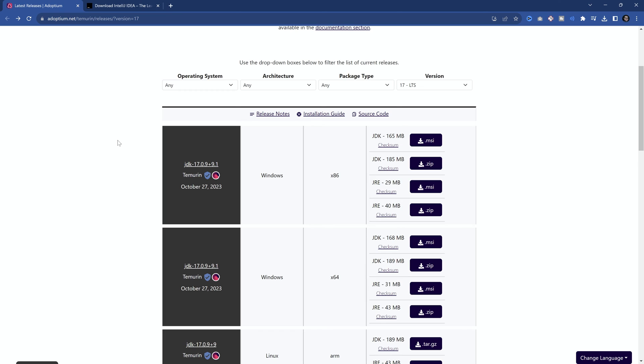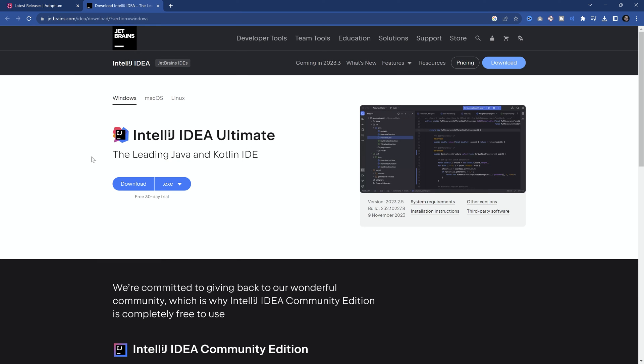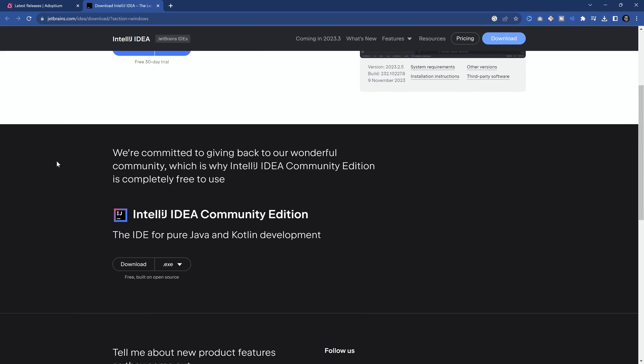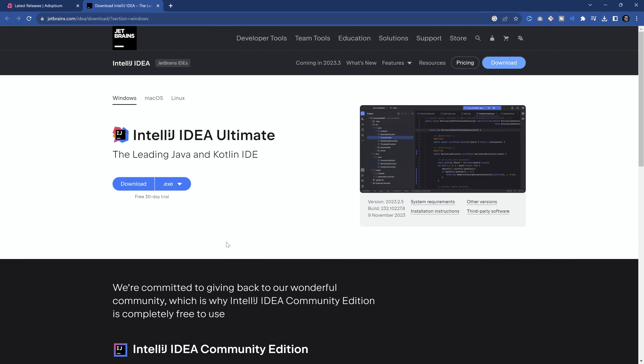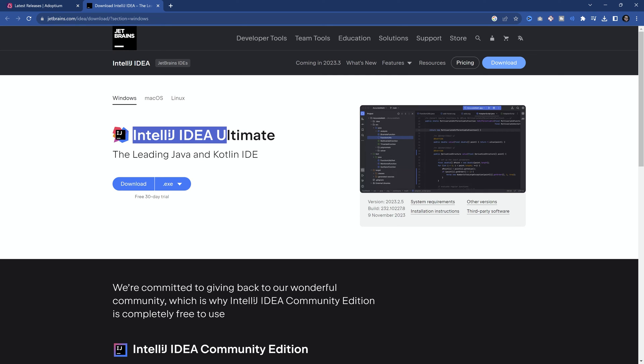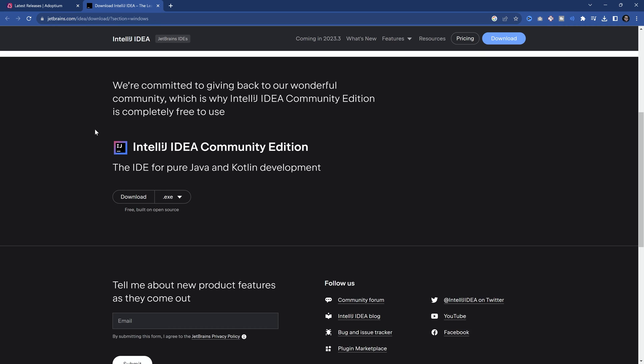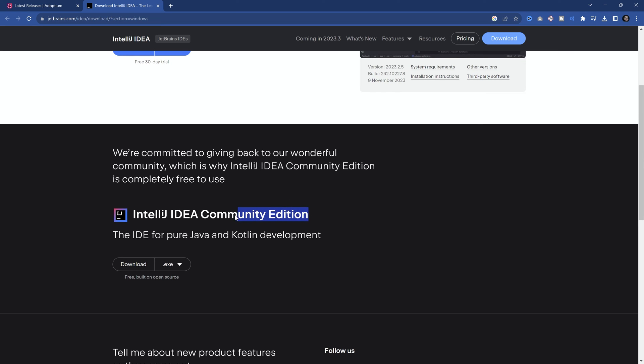Once you've done that, we can now proceed to get an IDE or integrated development environment. Now, this is quite important. So pay close attention over here. When you're on the IntelliJ website, you want to scroll down to the Community Edition because that one is free. Ultimate costs something. You can see free 30-day trial. You do not want the Ultimate Edition. You do not need it at all in any way, shape or form.